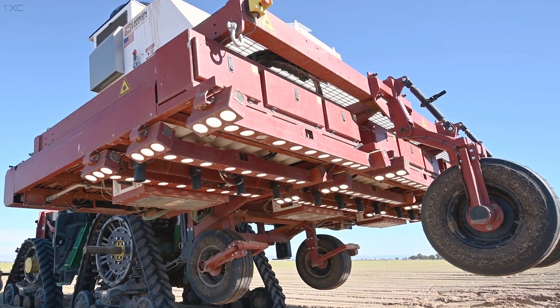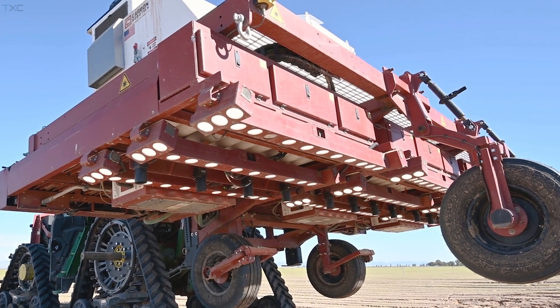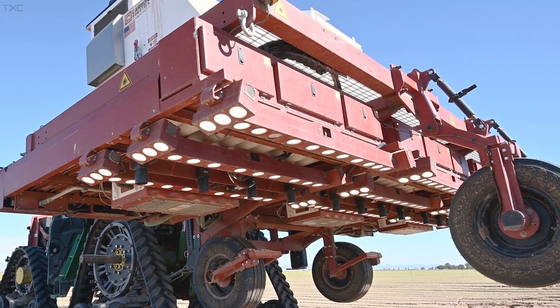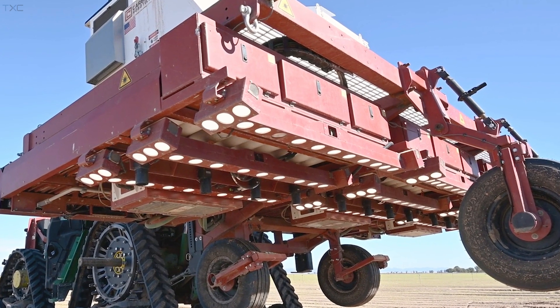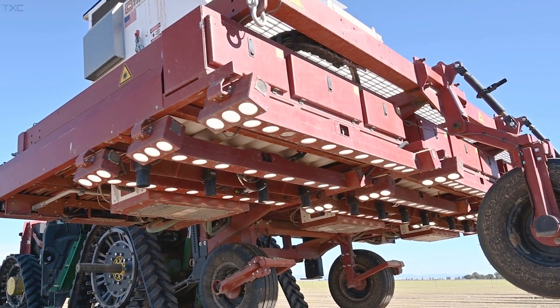Can you explain how the laser weeder's vision system is designed to differentiate between the crops and the weeds? What components do you use in the system? Validation processes for accuracy?